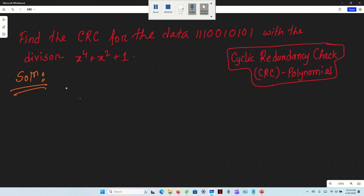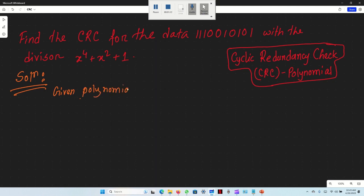The binary extraction procedure is the same as standard binary CRC. We have seen this procedure before and will follow the same steps. First, we identify the divisor from the polynomial equation.